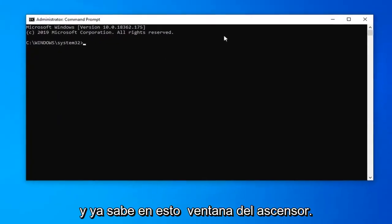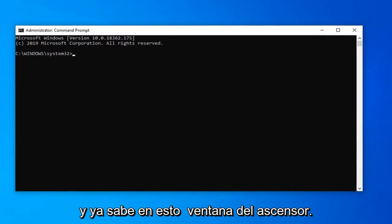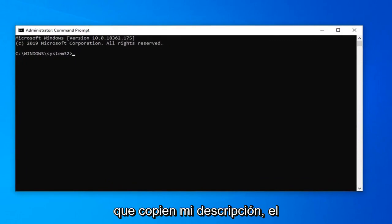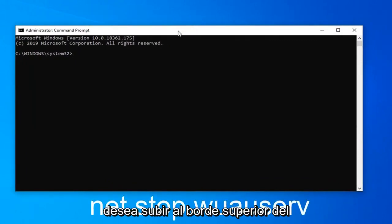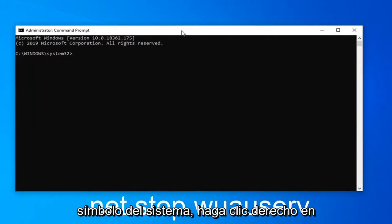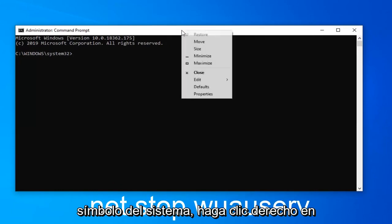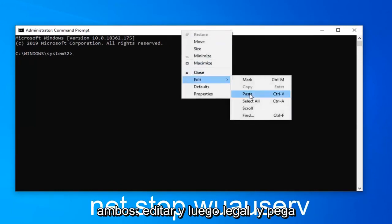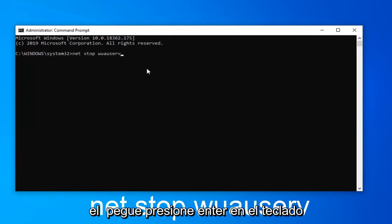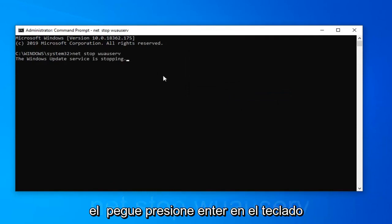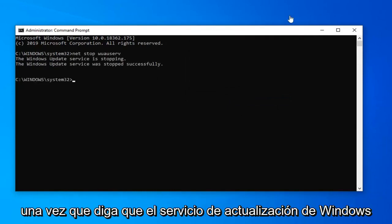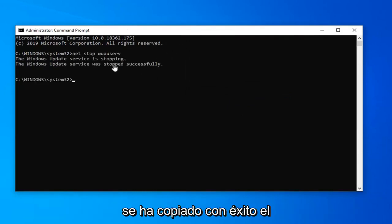Now in this elevated command line window, I'm going to have a couple commands I want you guys to copy from my description. The first one starts with net stop. Go to the top bar of the command prompt, right click on it, left click on edit and then left click on paste to paste it in. Hit enter on your keyboard. Once it says that the Windows Update service has been stopped successfully,